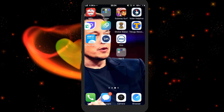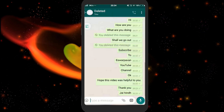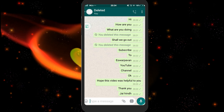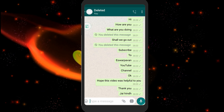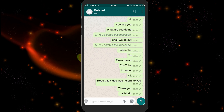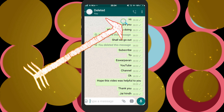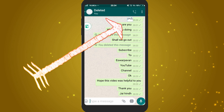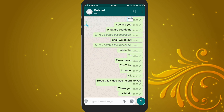Let's get started with our example. I will type a random message in WhatsApp. I will type it in the search box in English.